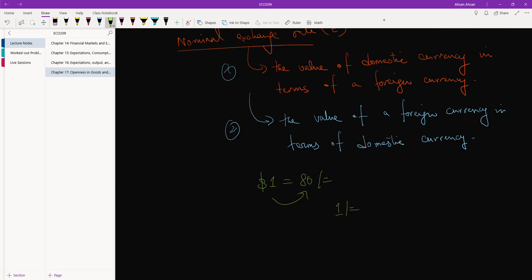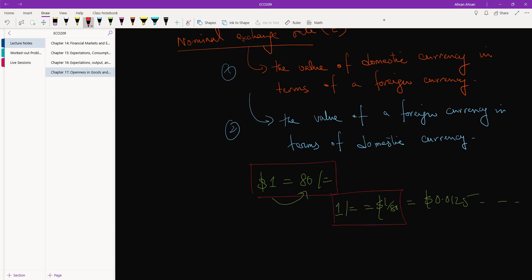We may write 1 taka is equal to 1 by 80 dollar, or however much this comes to - 0.0125 I think. This is the second definition, this is the first definition. They're both correct, they're both giving us the exact same information, just presented in a different way. All you need to do is be consistent and that's fine, don't worry about it.